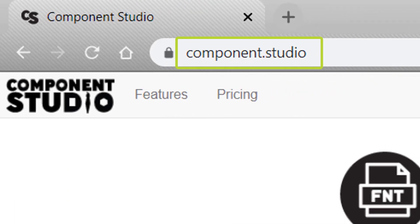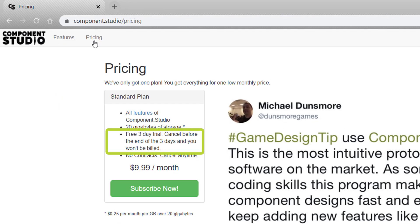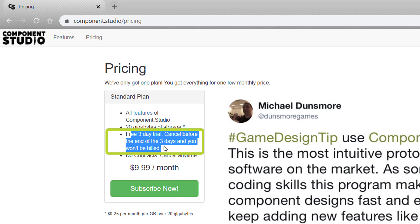You're going to search for the webpage Component.Studio and that'll bring you to the homepage. From here, go ahead and hit Pricing. There's a 3-day free trial that you can partake in. Go ahead and sign up and subscribe and just be sure to cancel before the end of the first three days and you won't be billed.